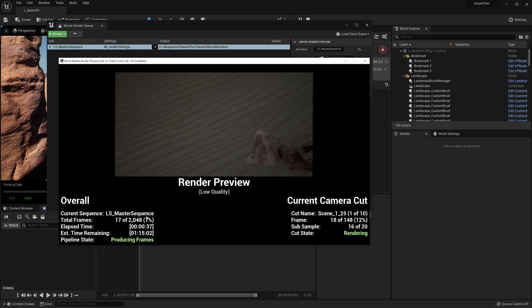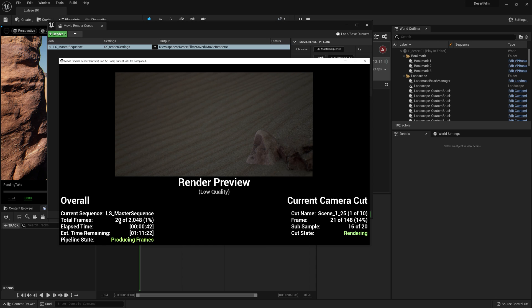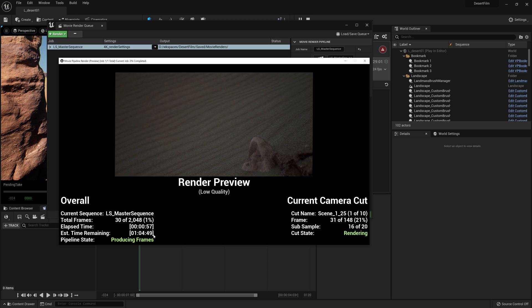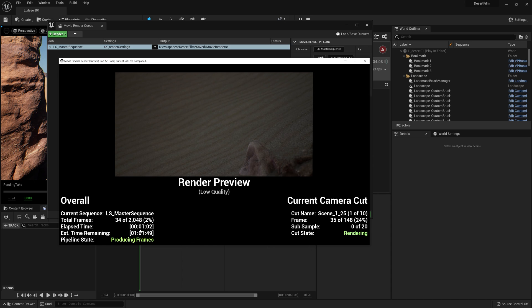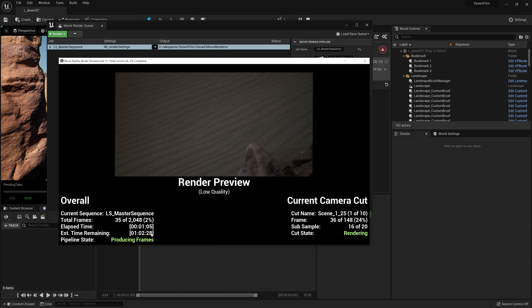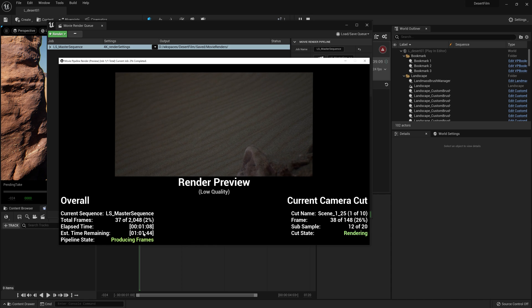So at the bottom left corner here, we have the name of the sequence that we're rendering and the total frames, as well as the cut and scene name. We also have the estimated remaining time, which is super useful. So it's telling me that I have about an hour left before I finish rendering the whole sequence.